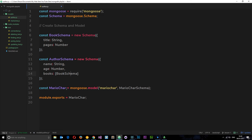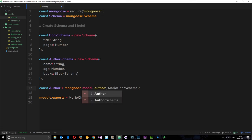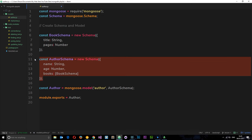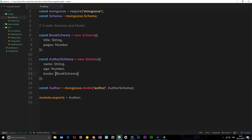Now we've got our two schemas, we can create the actual model. We'll change this to Author, which equals mongoose.model, and this is going to be called 'author' as well. Remember Mongoose is going to pluralize this when it comes to creating a collection, so our collection is going to be called authors. This is going to be based on the authorSchema. Then we'll just export the Author at the end. So to quickly run through again: we've got an authorSchema, within that schema we've got a books property which is an array of objects following the bookSchema defined above. Then we've created the model itself — Author equals mongoose.model — the collection name when pluralized is based on the authorSchema. Then we're exporting this author model so that in the next tutorial we can make some tests, create some authors, and save them to the database with some nested book data.